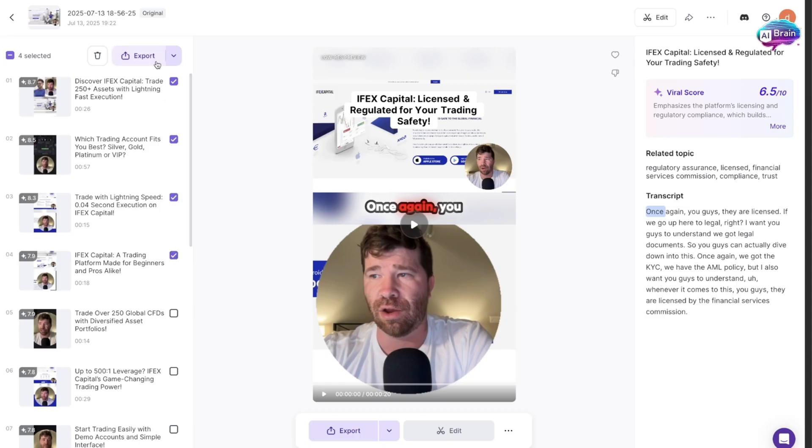You can even delete clips. Once again, there are a lot of different things you can do here.